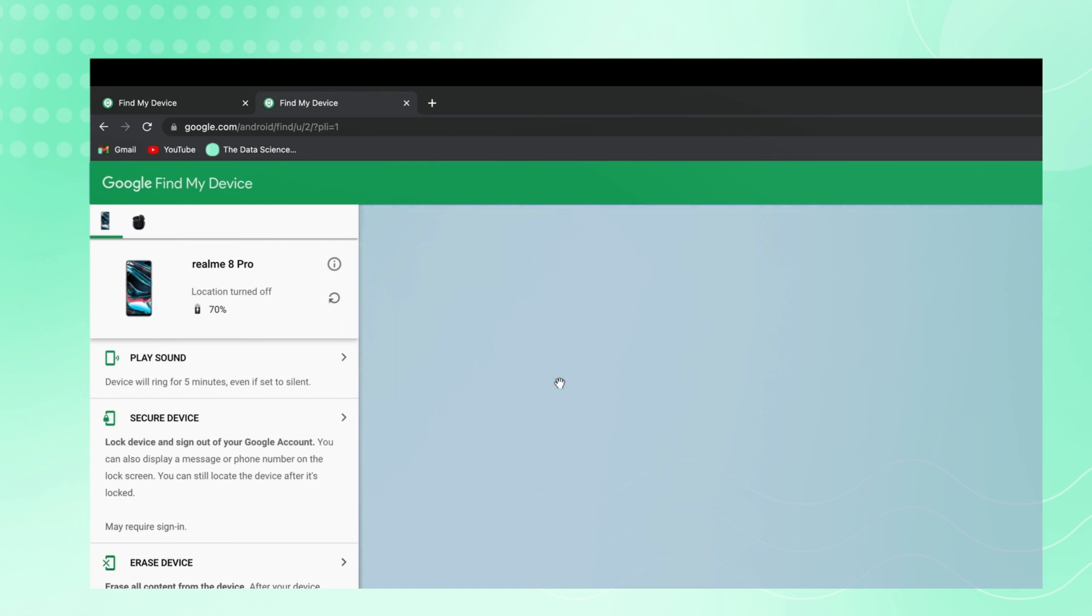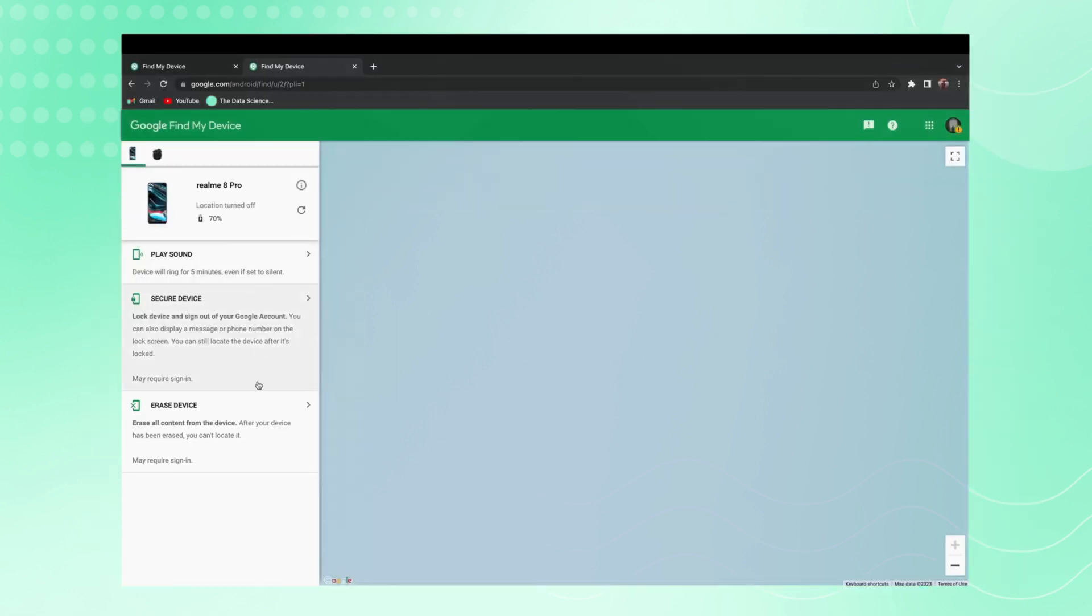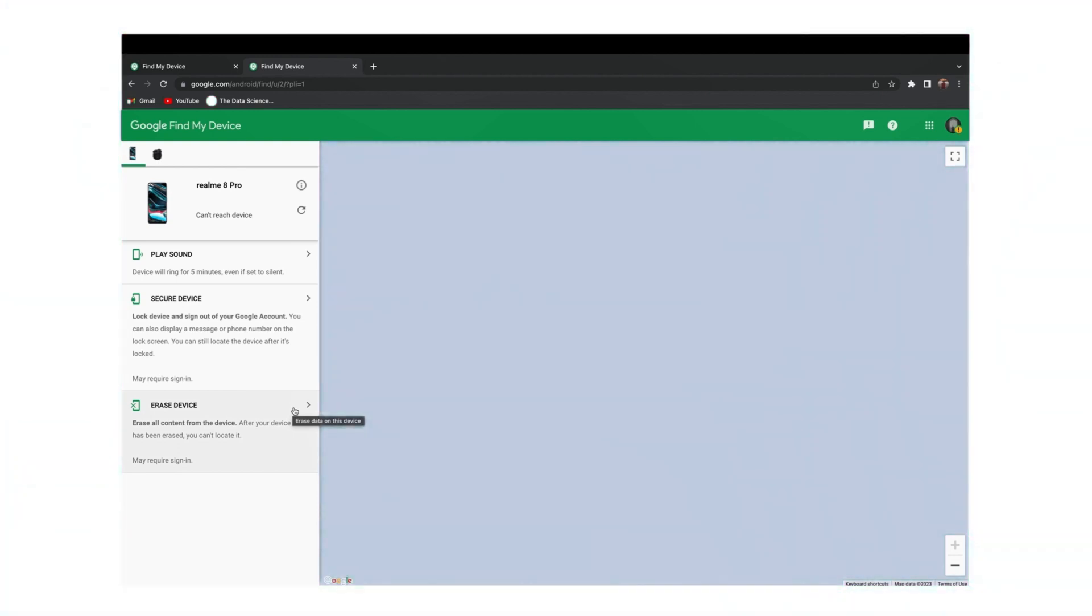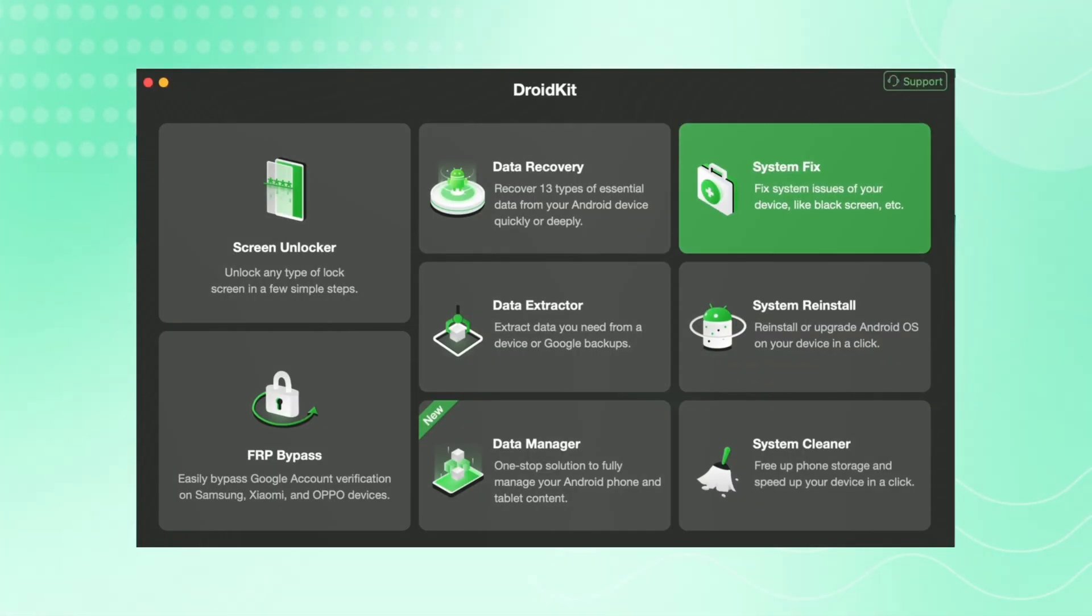Below these options, you'll find the option called Erase Data. Click on that option and your device will start erasing, and your password will be removed from your device. In the second method, download DroidKit on your PC and then click on the Screen Unlocker option. Connect your device to your PC using a USB cable.